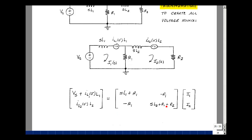Here's my blank two-by-two. I'm going to fill in the entries. Around mesh 1, I'm going to add up all the impedances, which are going to be sL1 plus R1. Between meshes 1 and 2, I have a resistor R1, so I'm going to negate that summation. Going around the mesh counterclockwise, I record the first sign that I see: plus I sub L1 of zero minus times L1, and then plus V sub S.